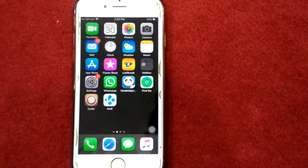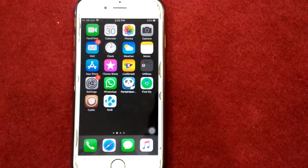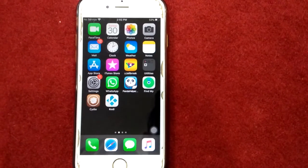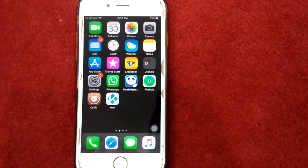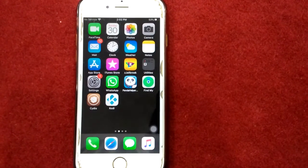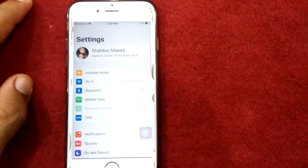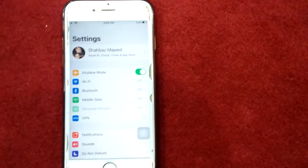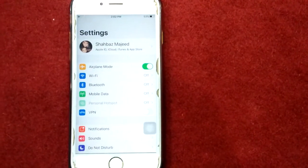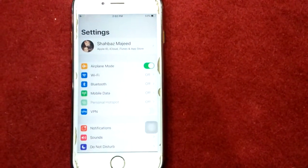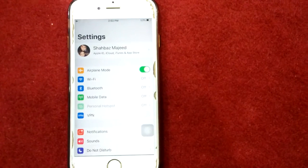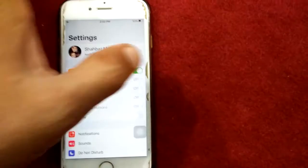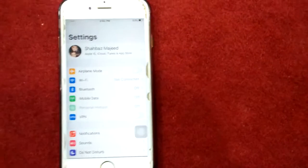Solution number four: refresh airplane mode. To refresh airplane mode, launch Settings, enable airplane mode, wait for a few seconds, then disable airplane mode.